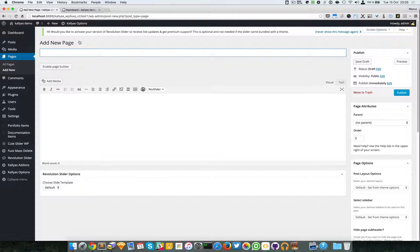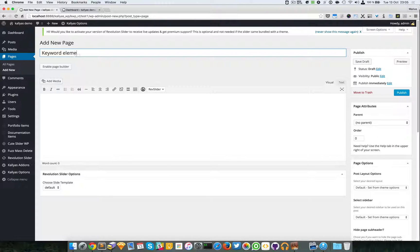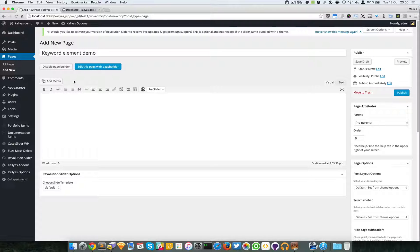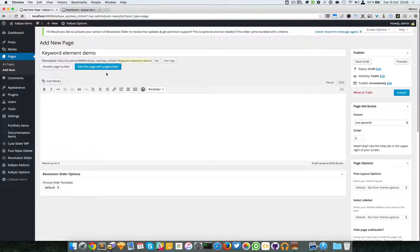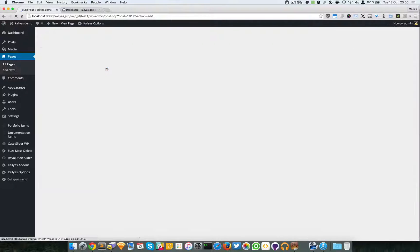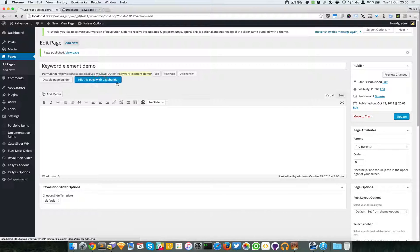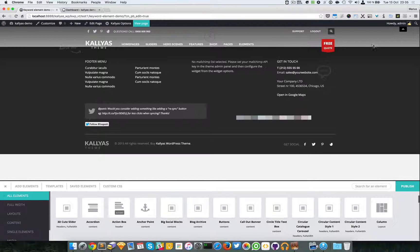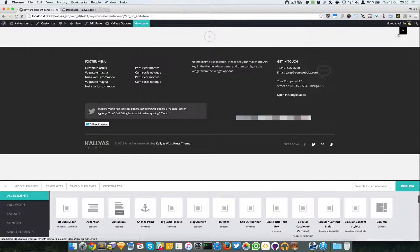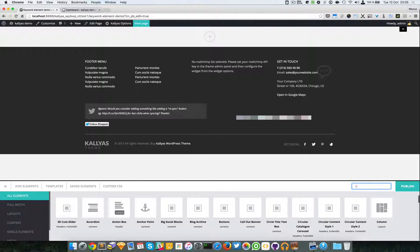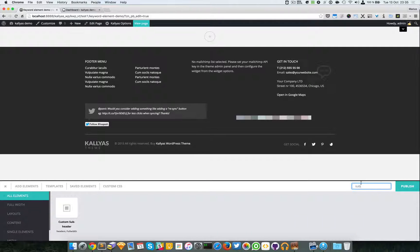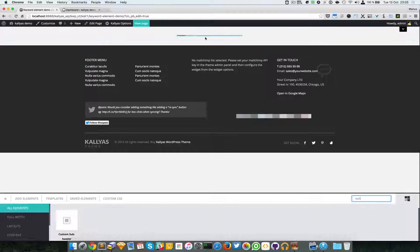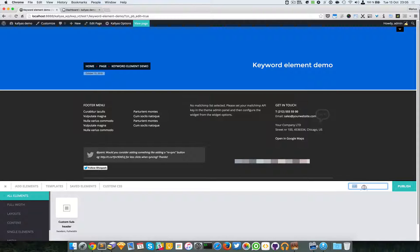So I'm going to say keyword element demo. I'm going to enable the page builder, publish the page, and edit the page with page builder. I'm going to hide the header so I can add the subheader.